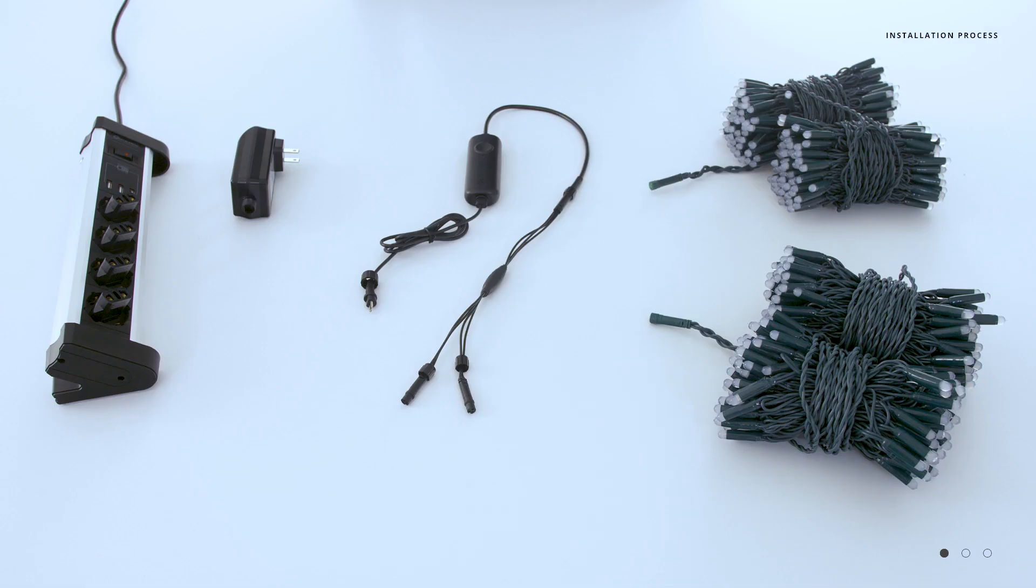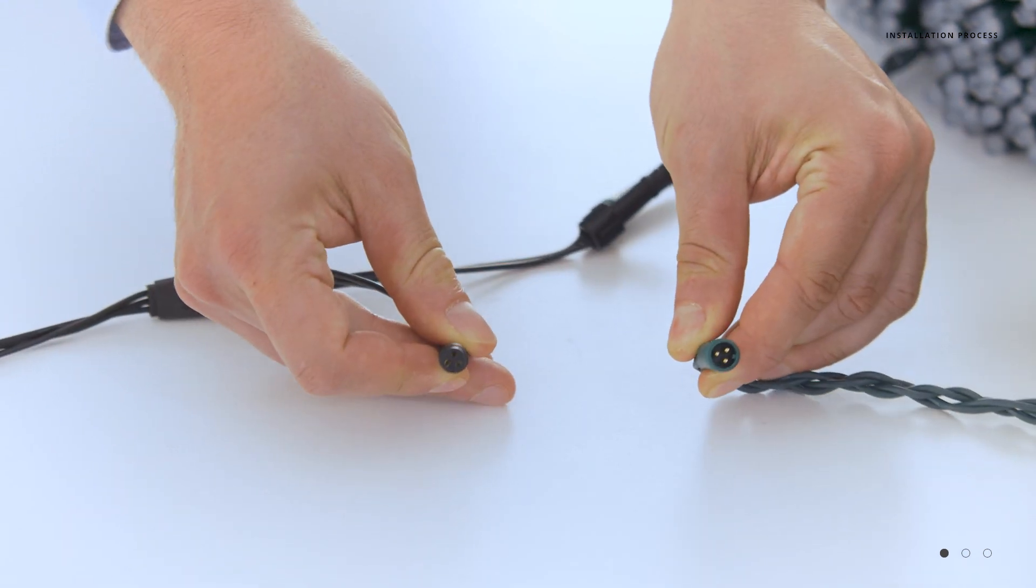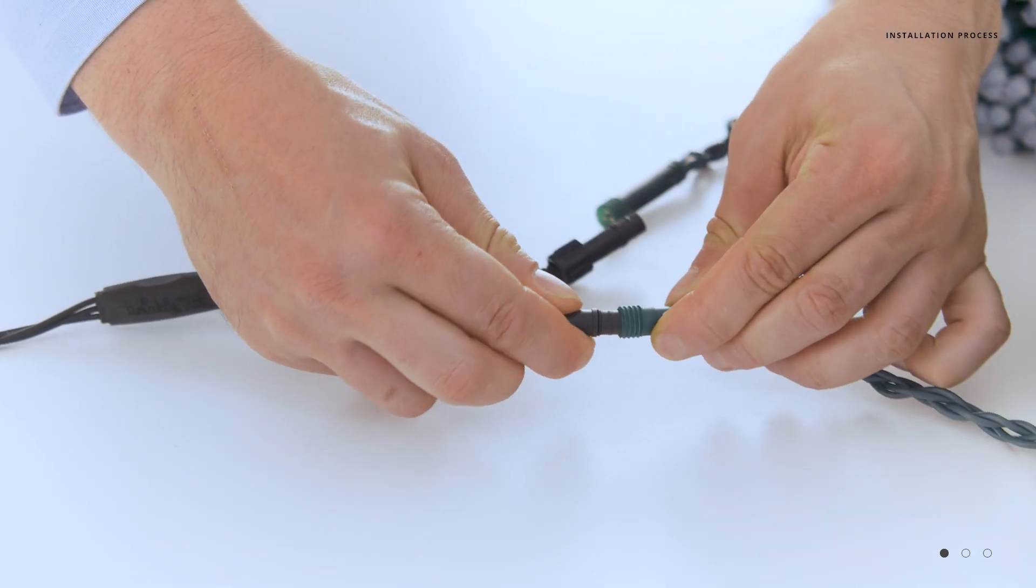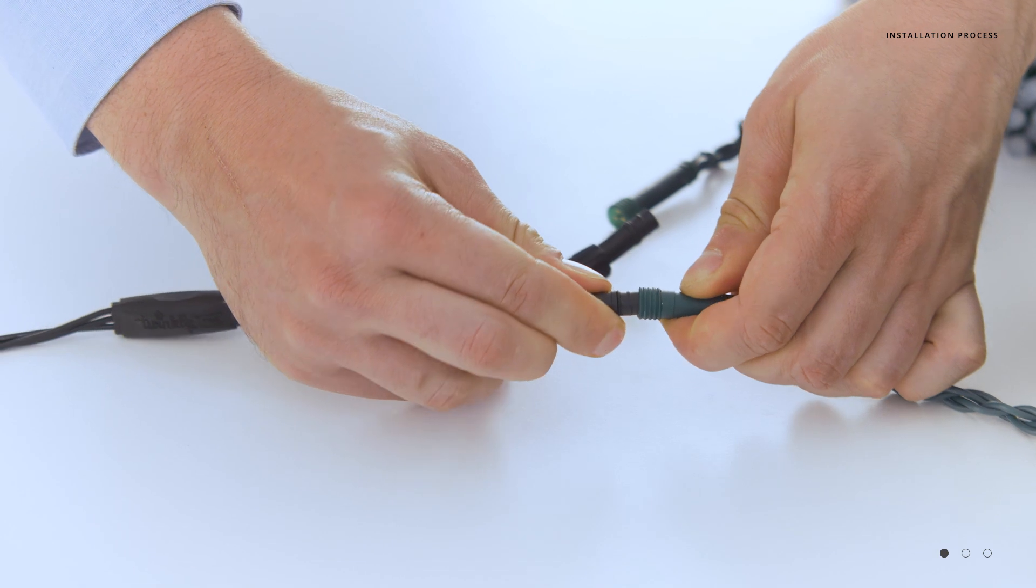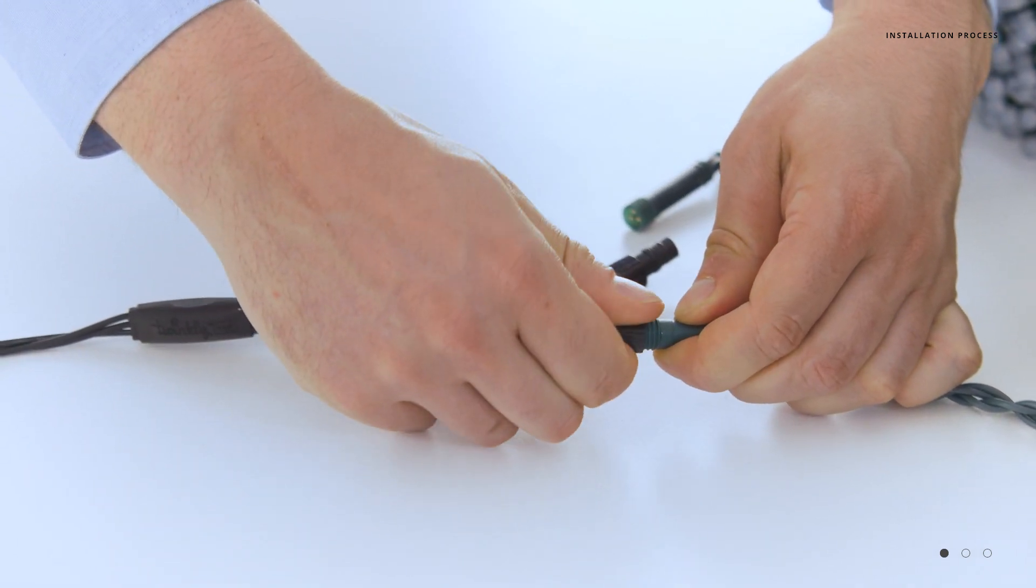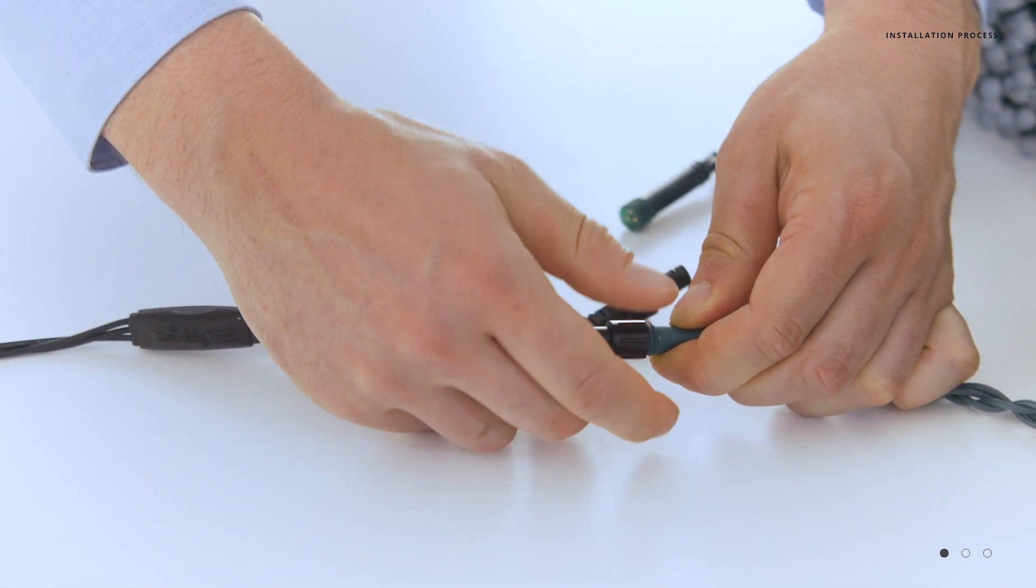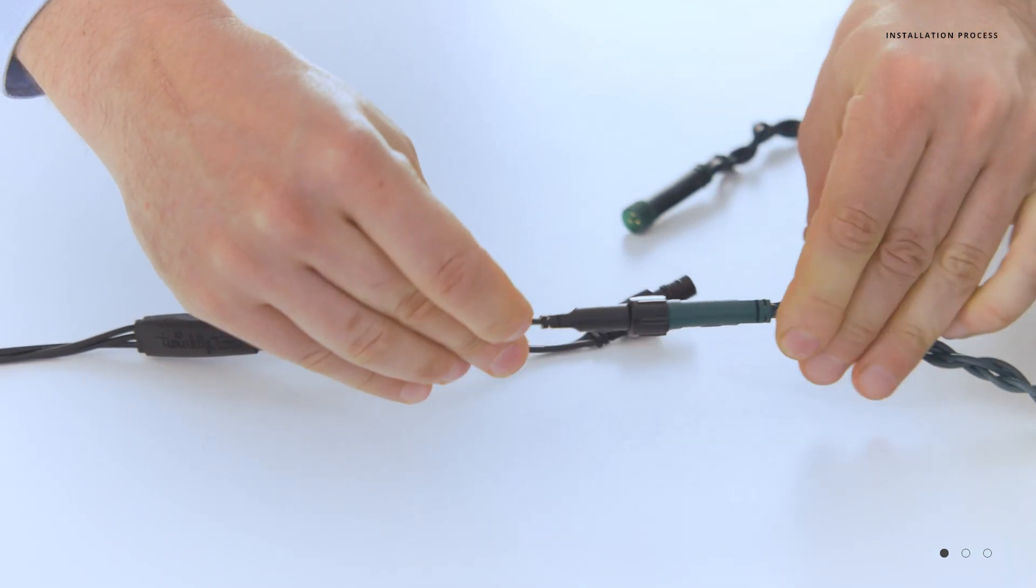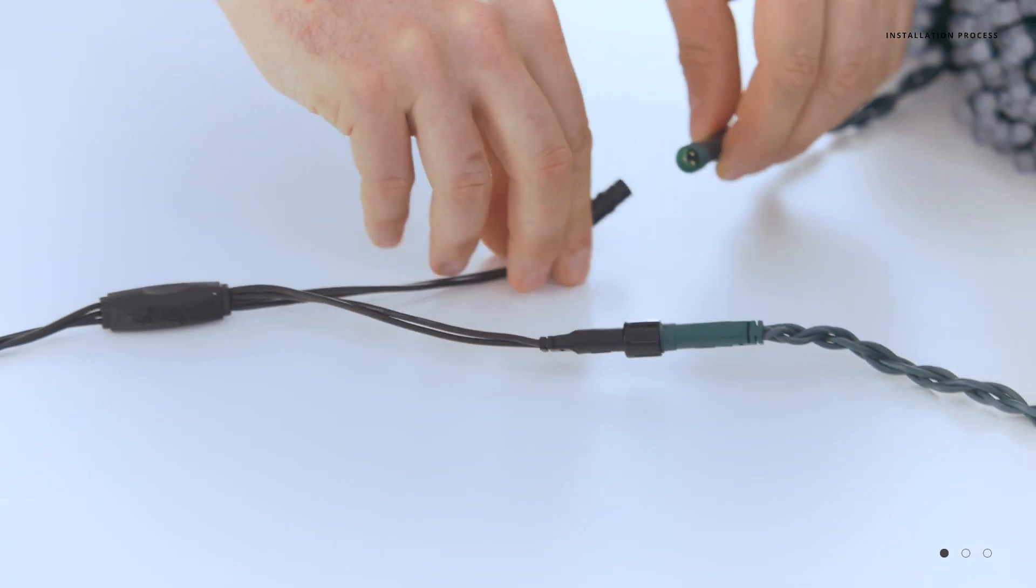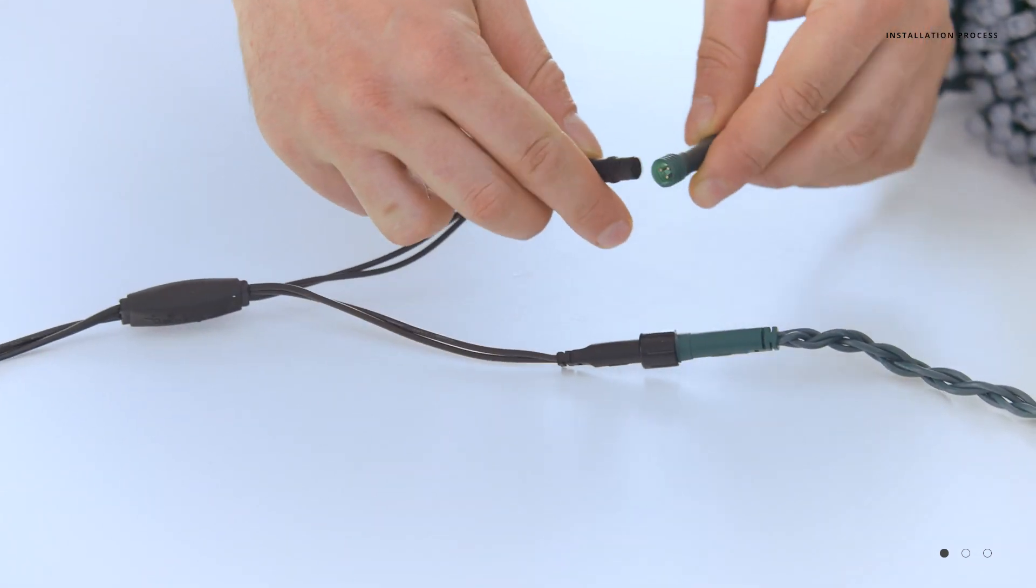Then you would take your light strings. Again, polarized connection. Insert them firmly and then tighten down the collar. This will ensure you have a watertight connection in case you're in an outdoor environment.